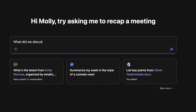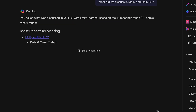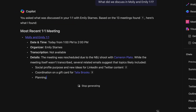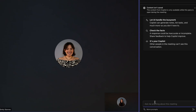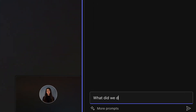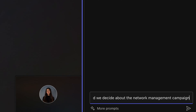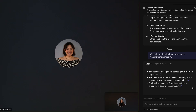Copilot in Teams acts as a scribe and personal assistant wrapped into one. It summarizes what was discussed in your meetings, highlights decisions, and pulls out action items. You can even ask Copilot direct questions like, "What did we decide about the network management campaign?" and get instant answers.